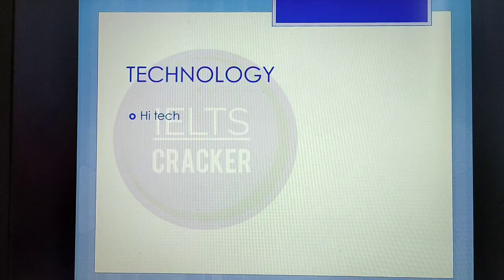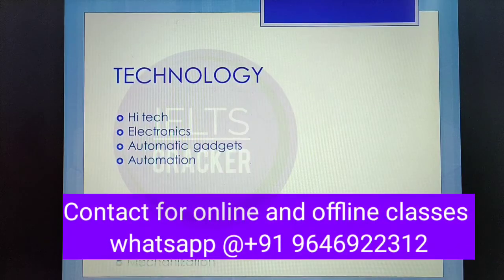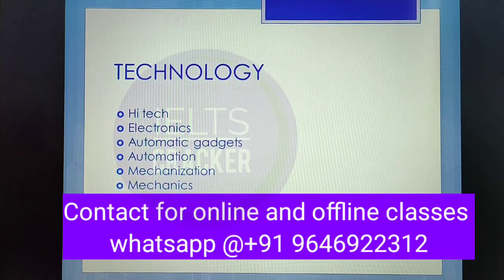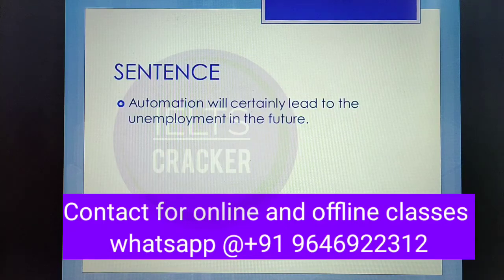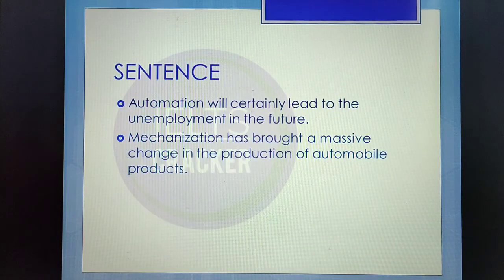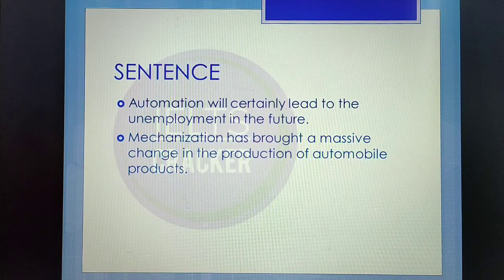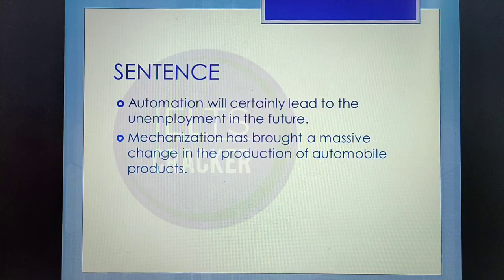Synonyms for 'technology' include: high tech, electronics, automatic gadgets, automation, mechanization, and mechanics. Sentence samples: 'Automation will certainly lead to unemployment in the future' — meaning if everything becomes automatic, there will ultimately be unemployment. 'Mechanization has brought a massive change in the production of automobile products' — meaning due to technology, the production of automobile products has changed enormously. This is how we use synonyms for 'technology' in IELTS writing task 2.